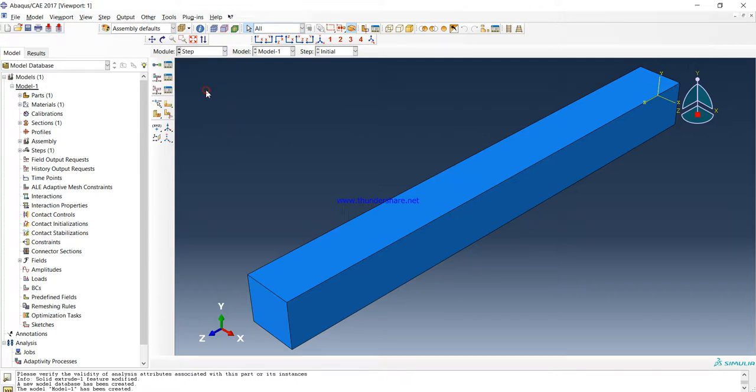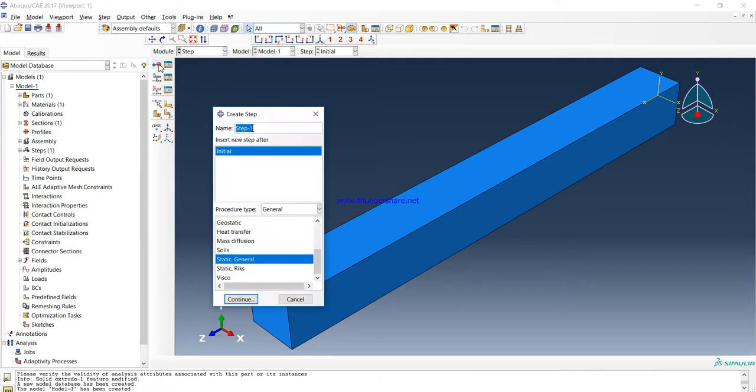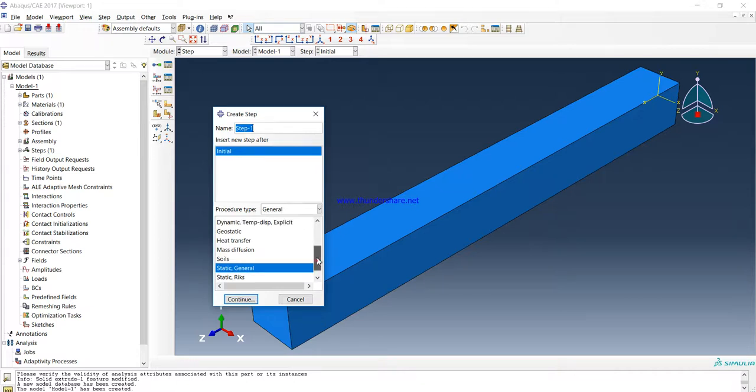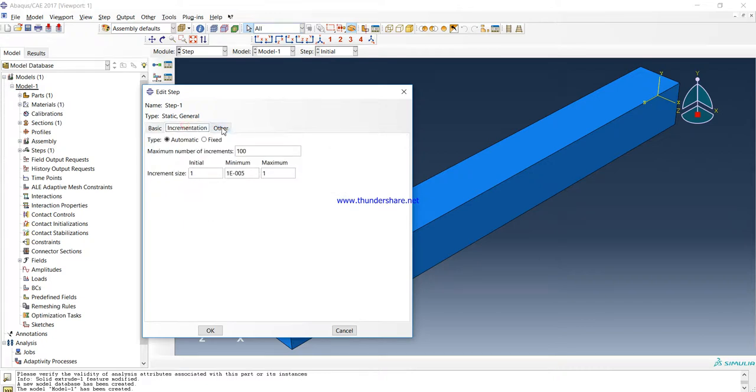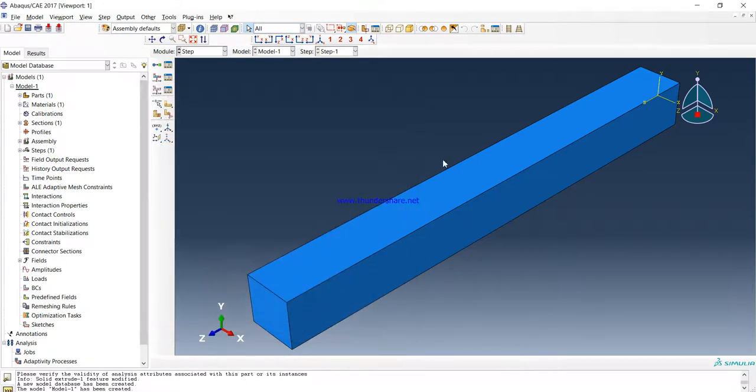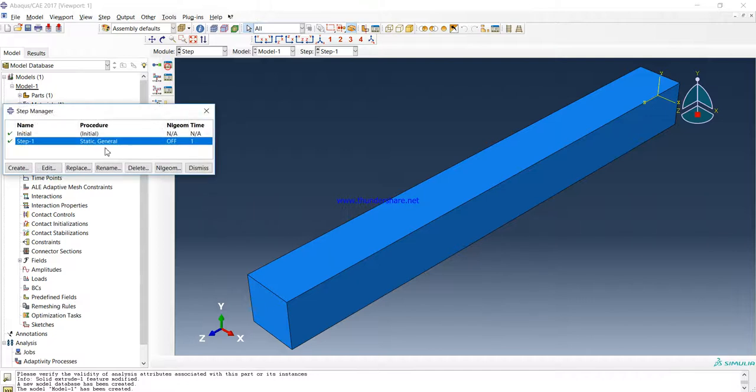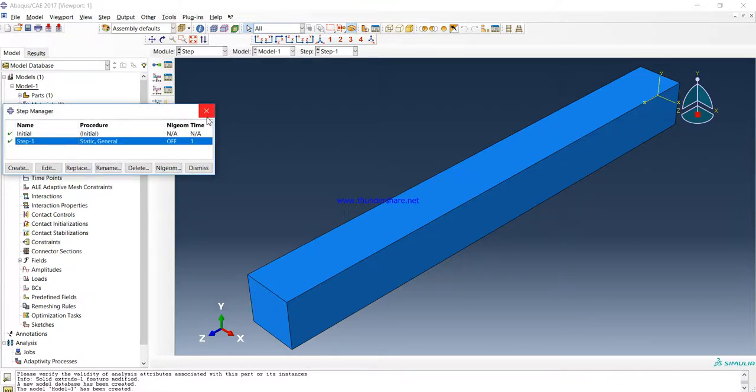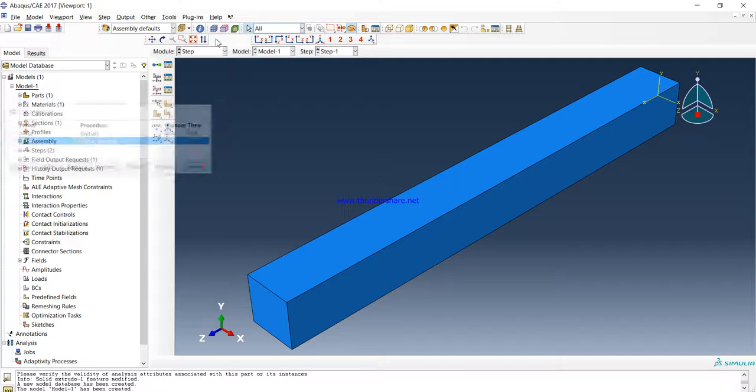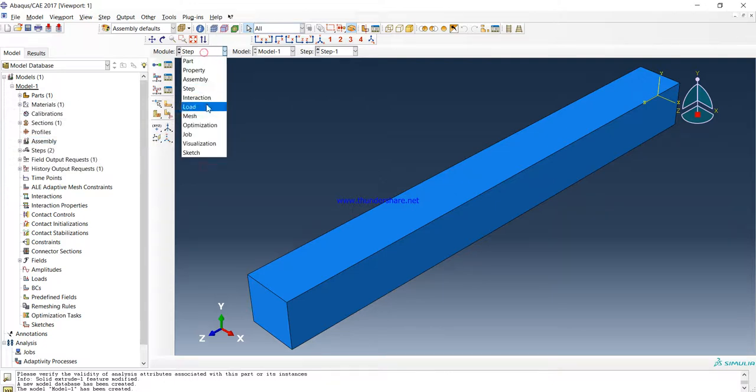Now Step. We need to create step, Step-1, in Static General. We are doing a static study. And don't change anything here. These are okay with this simple example. Then OK. This step is created: the default step and Step-1. We don't need Interaction. We are not doing interaction here.